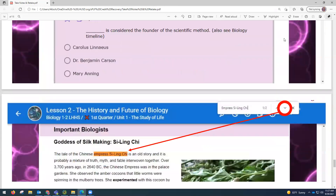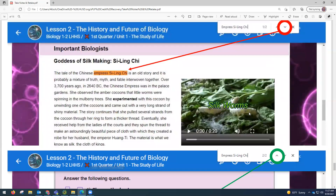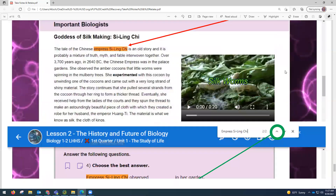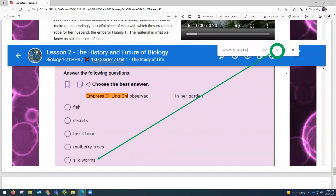It takes me directly to the spot in the reading material that discusses that biologist. I can see quickly and easily that this person studied silkworms. I hit the next button again, it takes me back to the question, and I can put silkworms as the answer and be confident that I found the right answer.